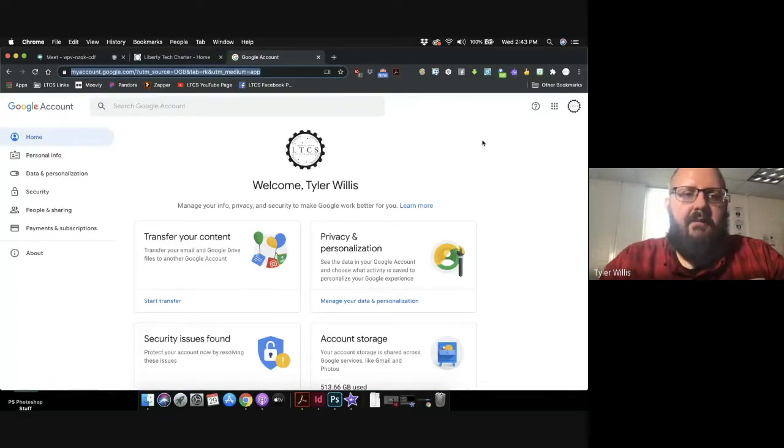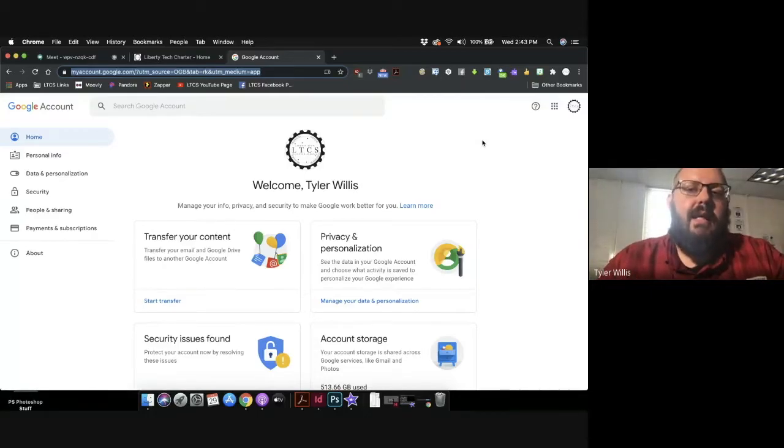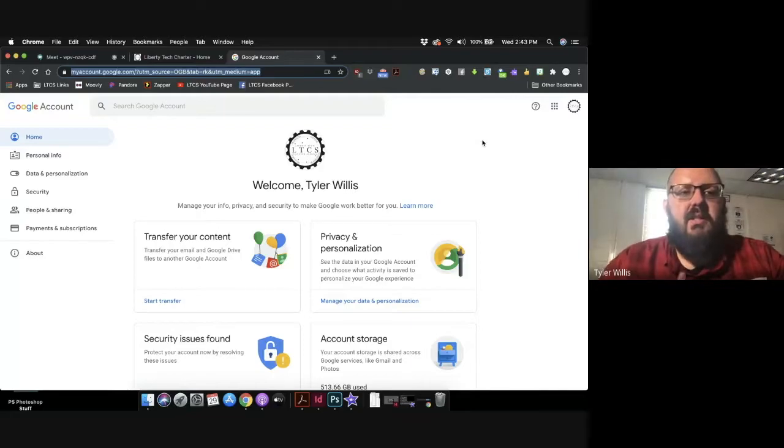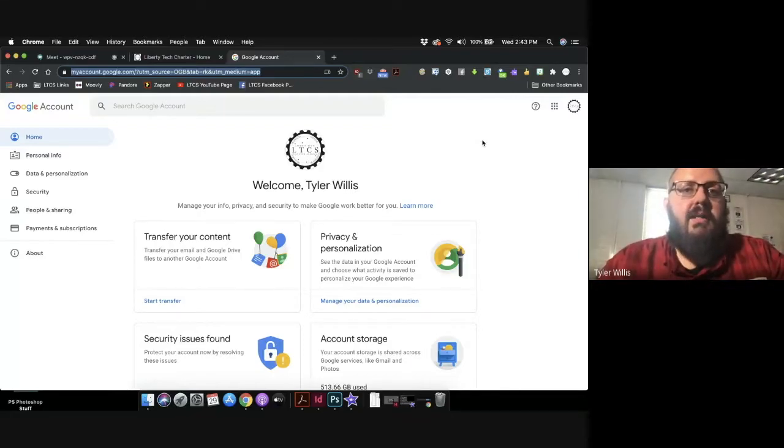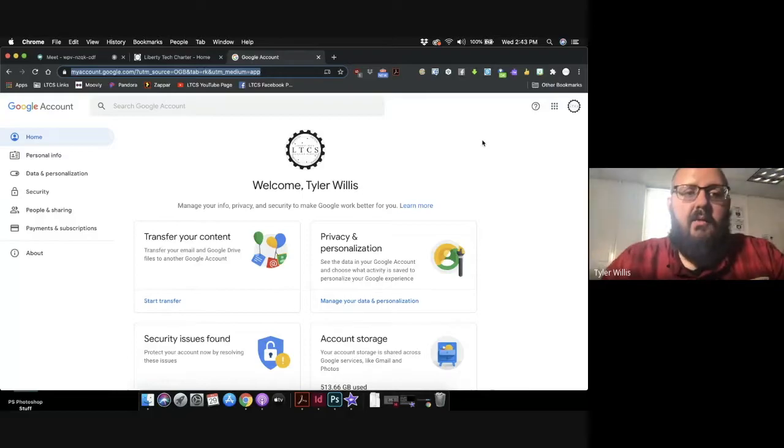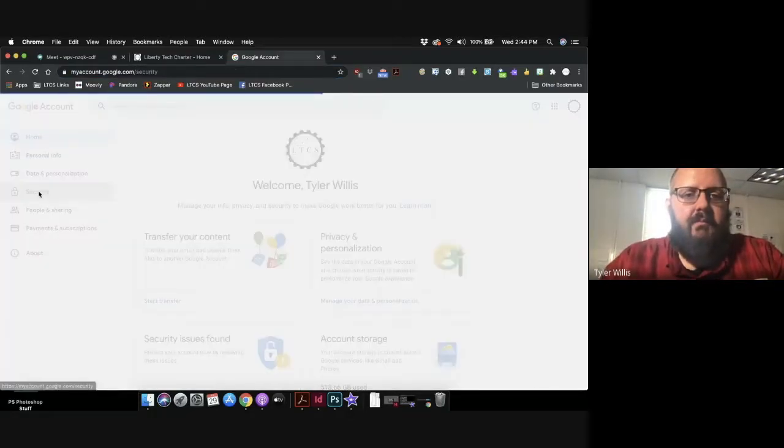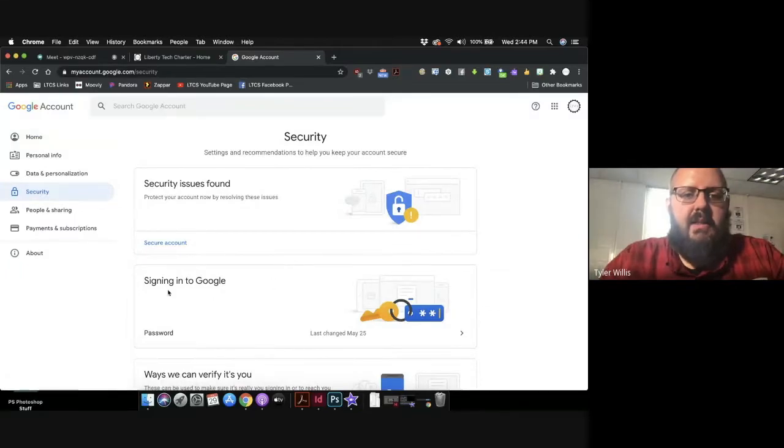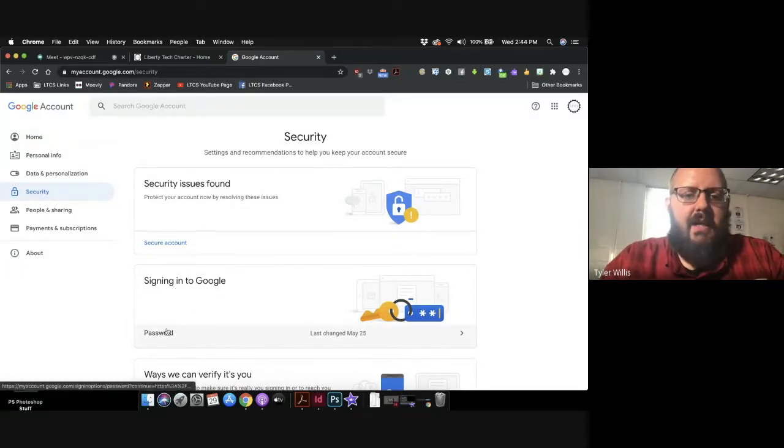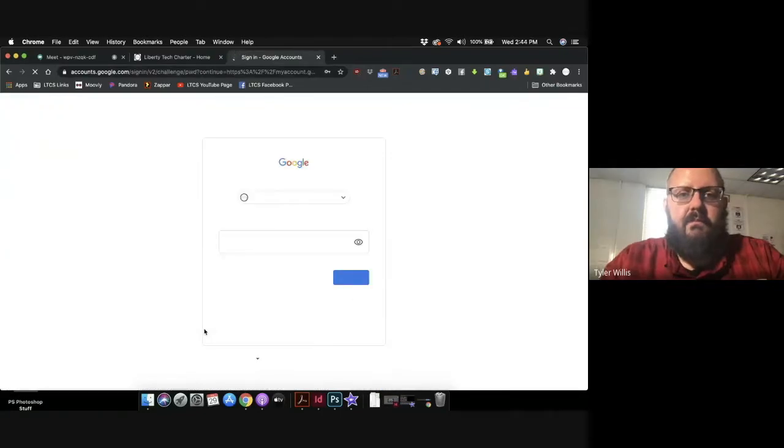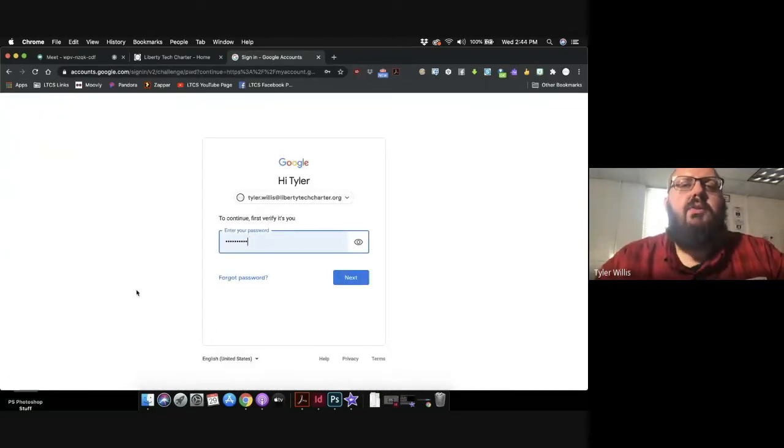From here I do a deep dive into every different aspect of your Google settings for my middle school students. However, just to simply address the password issue, all you have to do is click on the left side where it says security. In the middle you'll see where it says signing into Google, where it says password. Then click here.